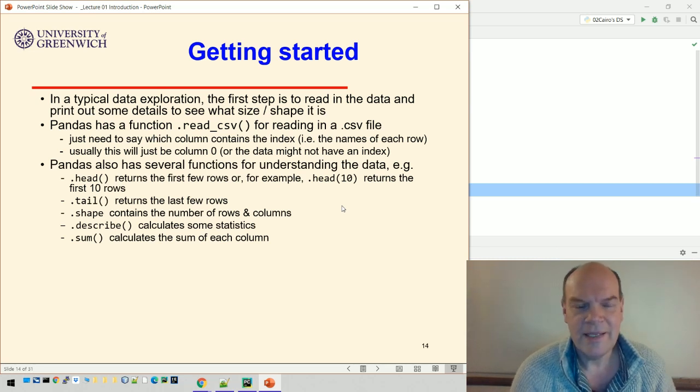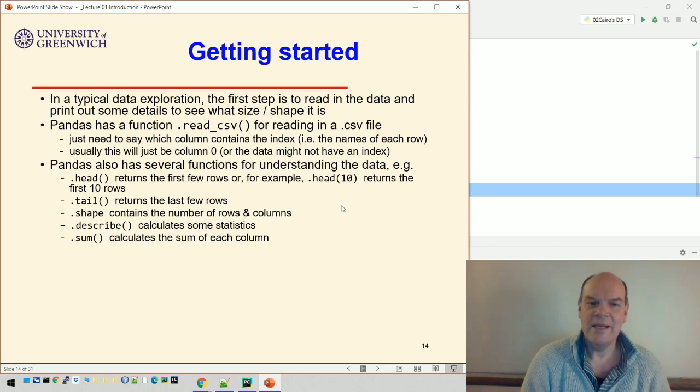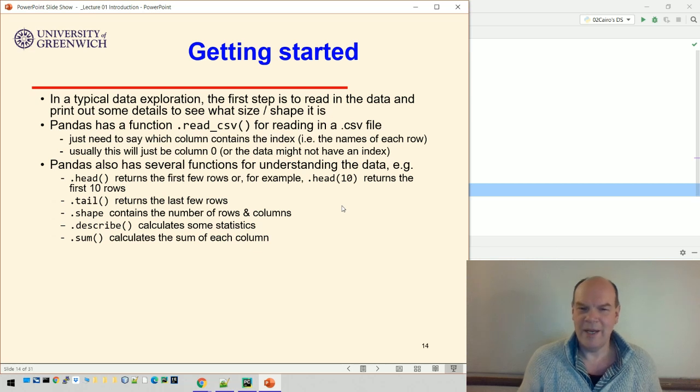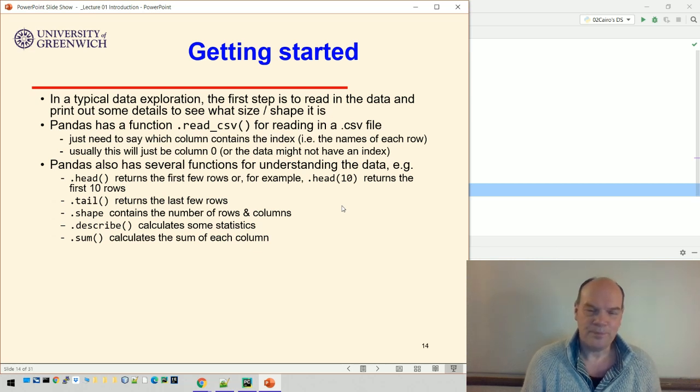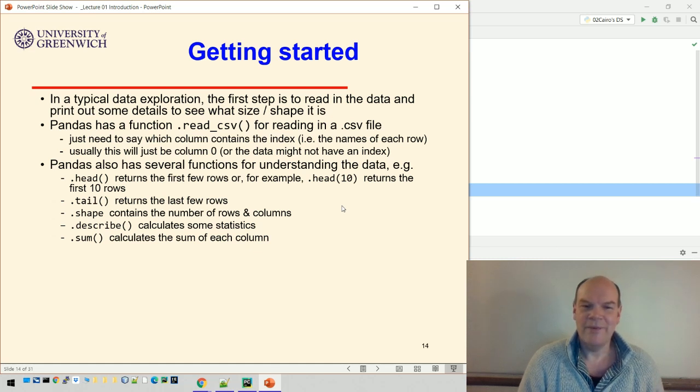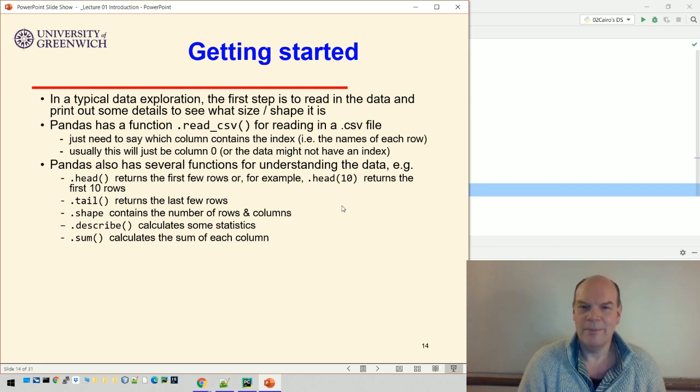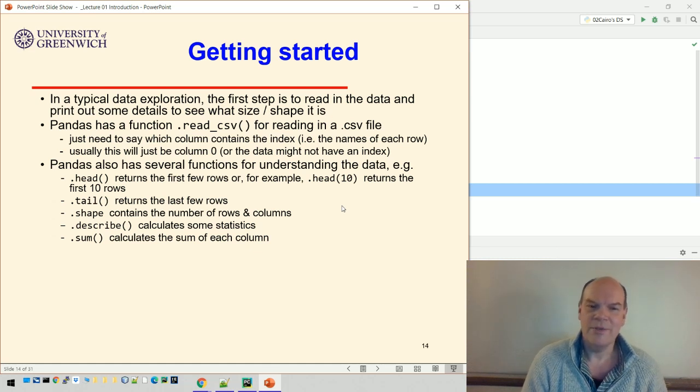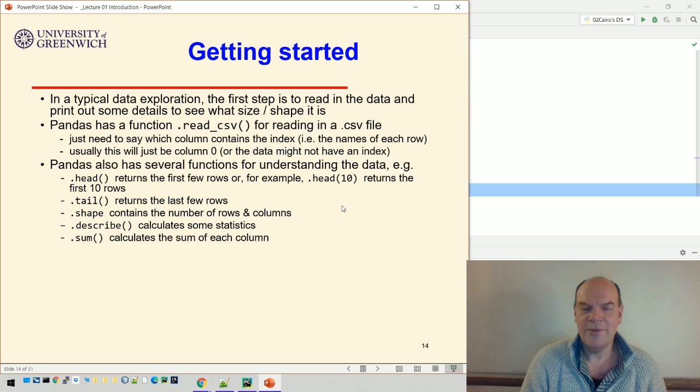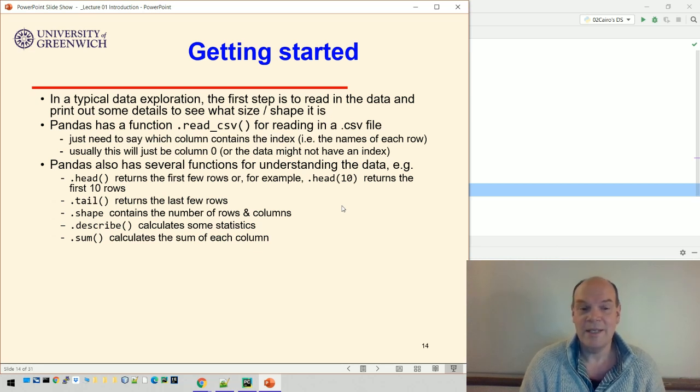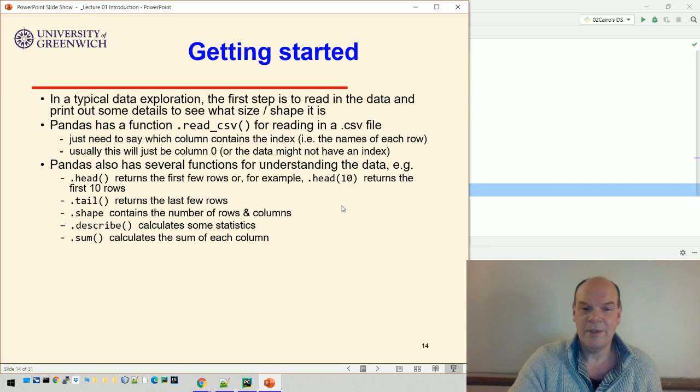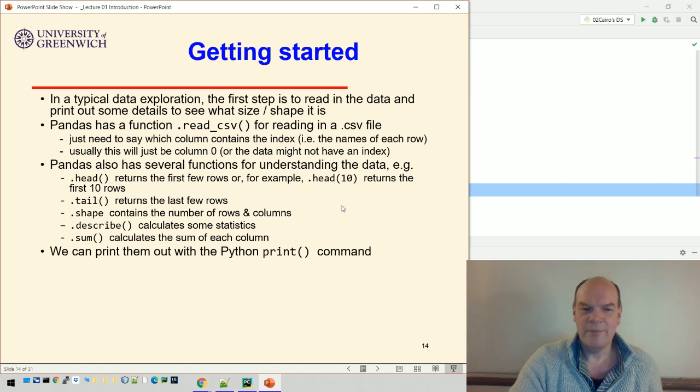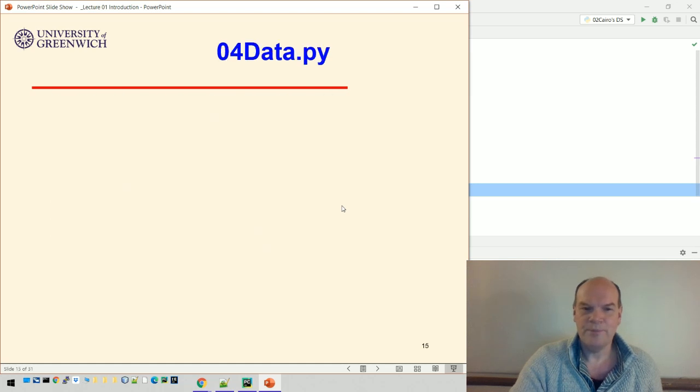There are lots of functions for understanding the data. head() returns the first few rows, tail() returns the last few rows, shape() tells you the number of rows and columns, describe() calculates statistics, and sum() calculates the sum of each column. We can print all of these things out with a Python print command.